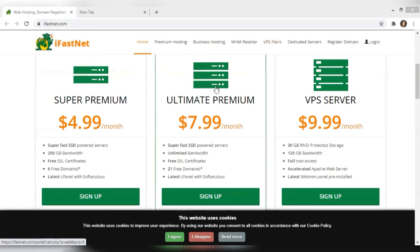The plan that I have is the Ultimate Premium — this plan right here where I pay $7.99 a month. The reason why I chose this one is because of the unlimited bandwidth. I could have chosen the VPS server, but I chose the Ultimate Premium because to me that was the better option.